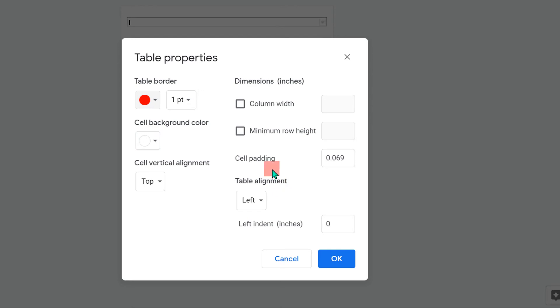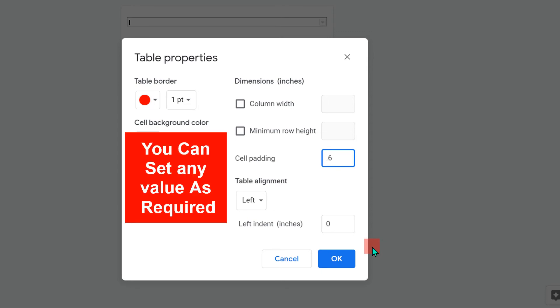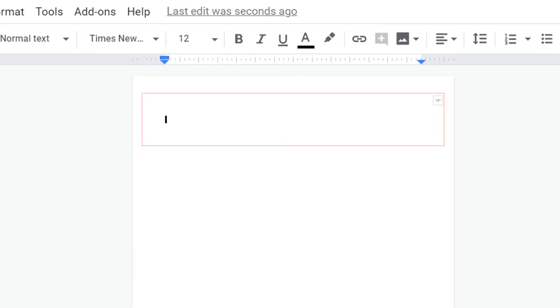And under the cell padding, you will see this default value. Change this default value to 0.6 and then click OK. And now you can see that the border is appearing.